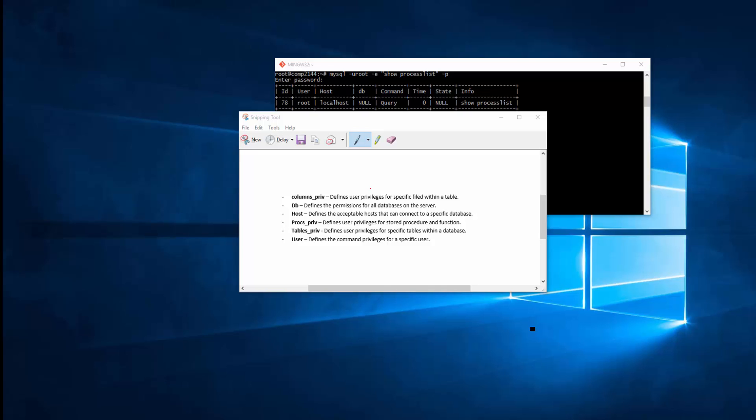procs_priv define user privileges for stored procedure and function. When you do query in MySQL you can write certain function or certain tasks, group them together, save it into a stored procedure or function, and call them within your query if you need to. So you can specify those as well as who can do what.